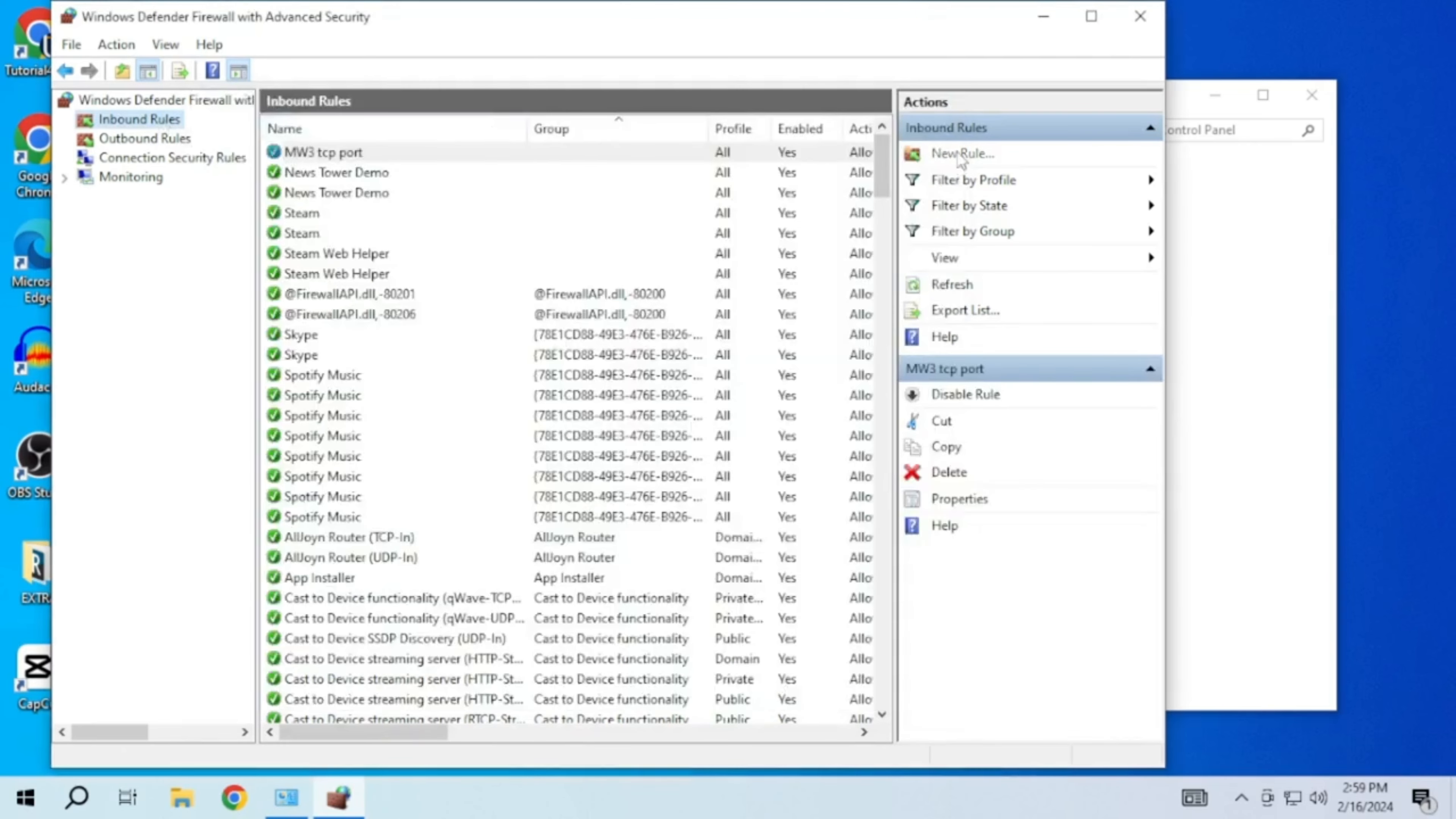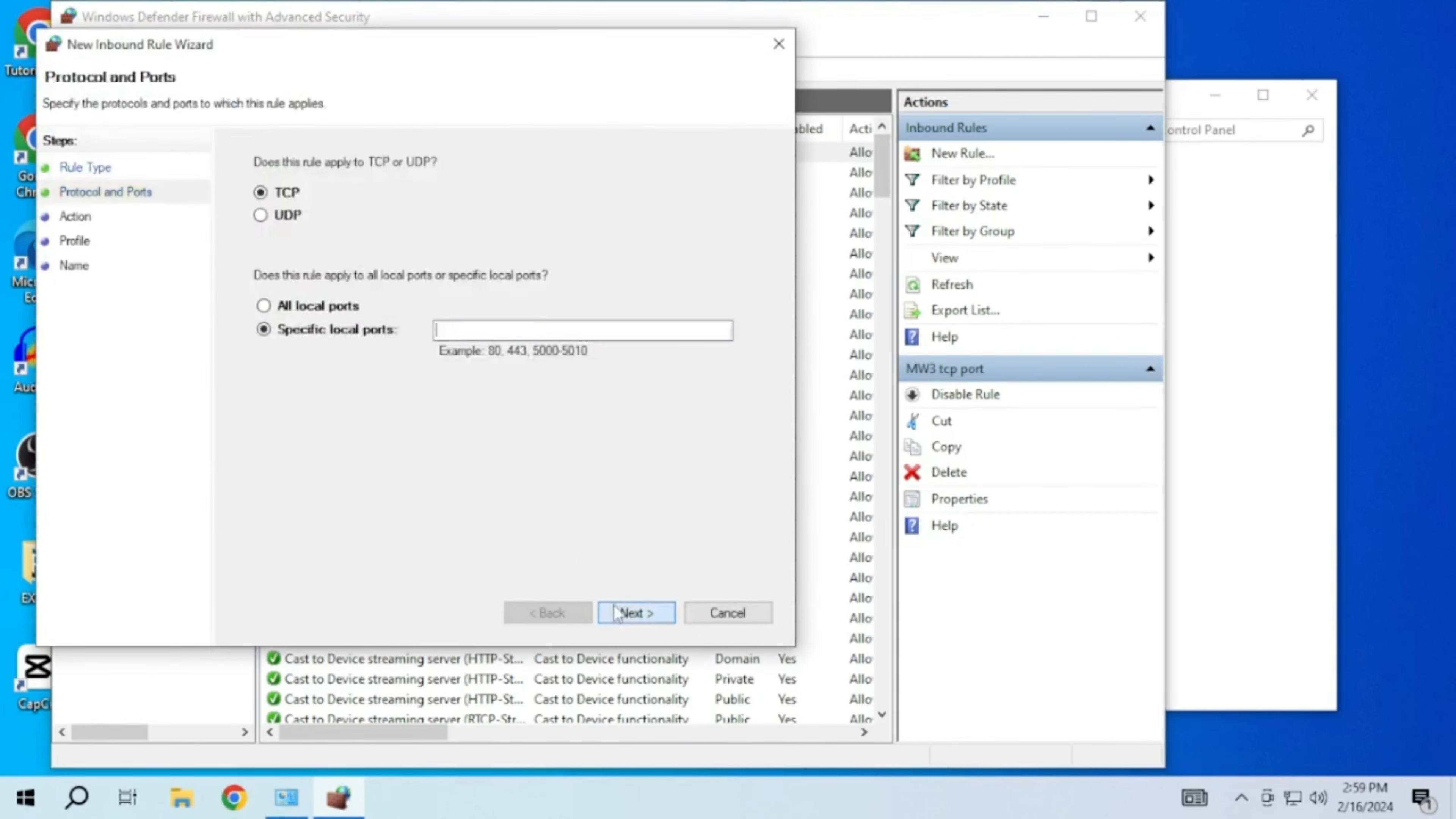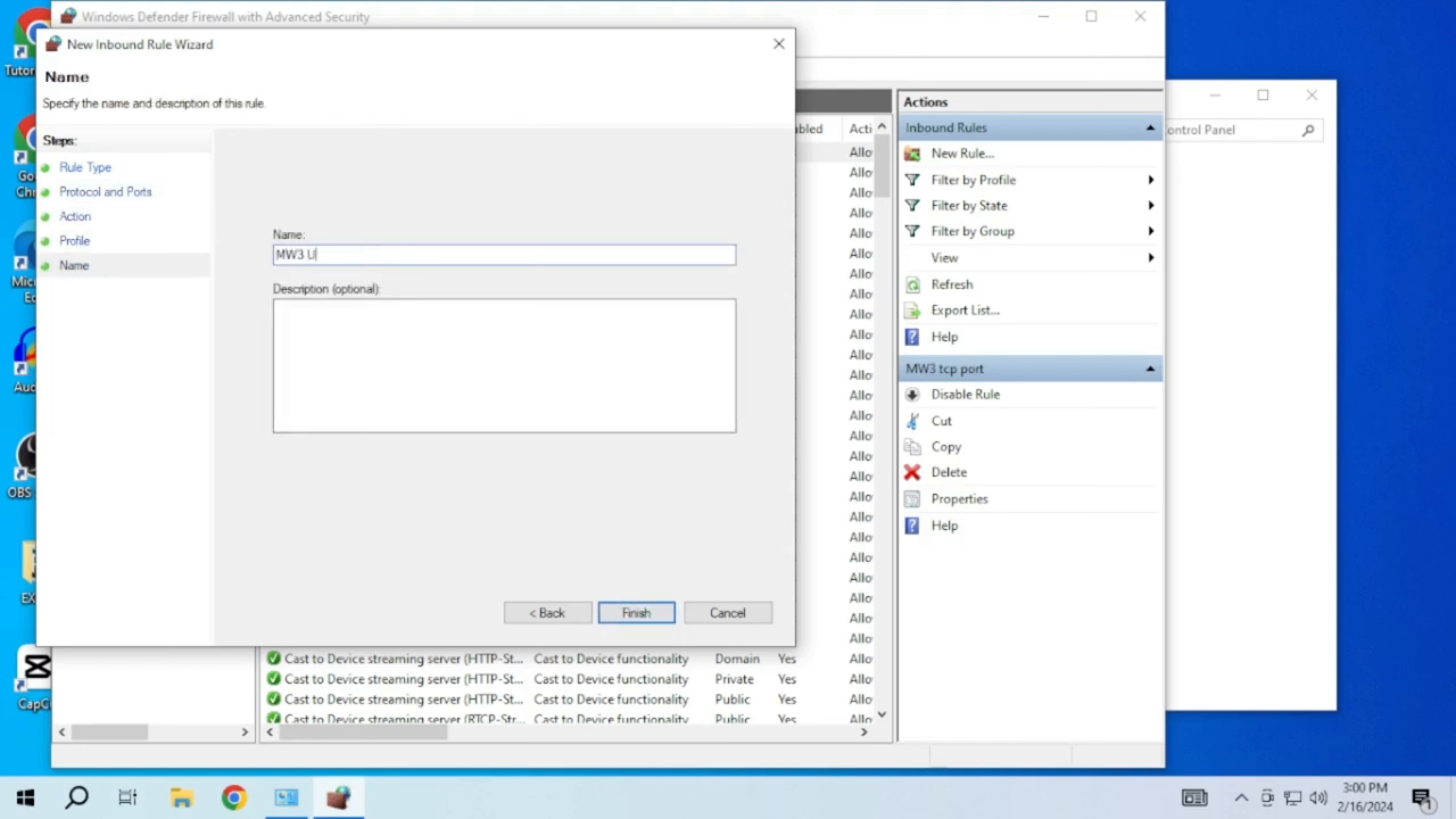Then you have to repeat the process for the UDP port also. Choose UDP in the rule type. Enter the UDP port number from the description. Choose allow the connection. Name the rule and then click finish.